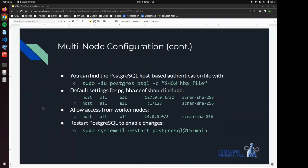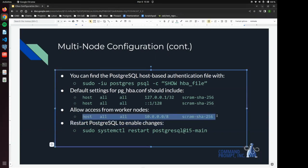And within that file should already be some settings that allow PostgreSQL to communicate within its localhost for IPv4 and IPv6 addresses.